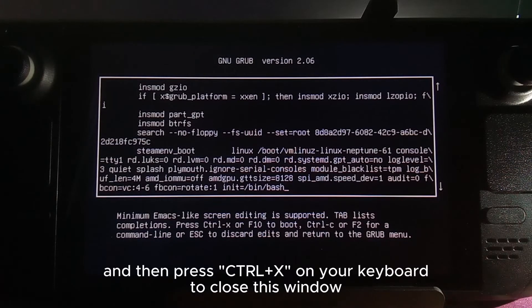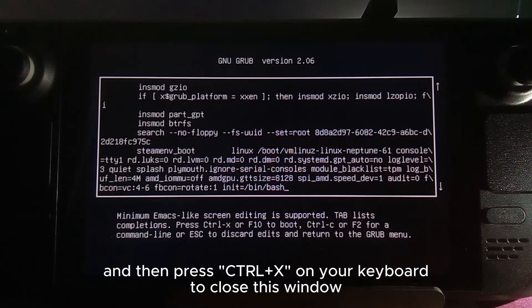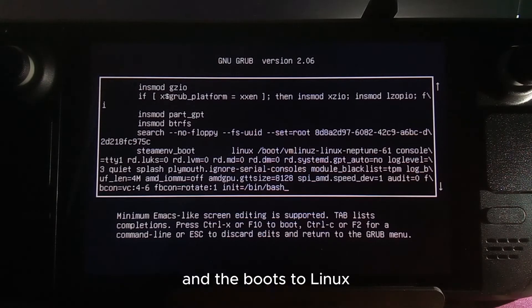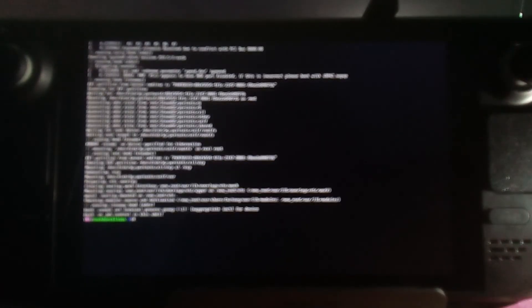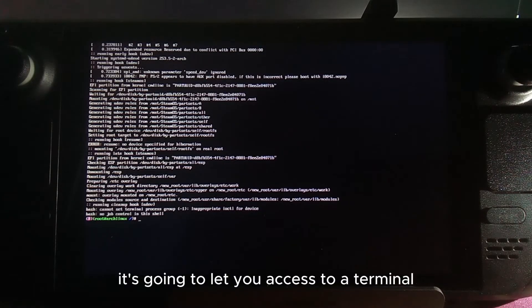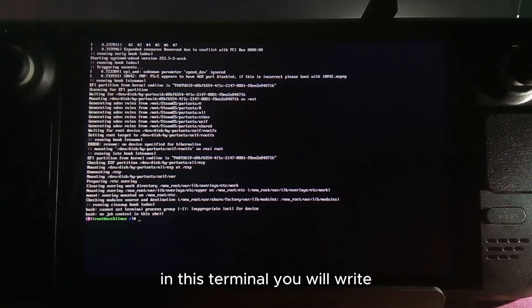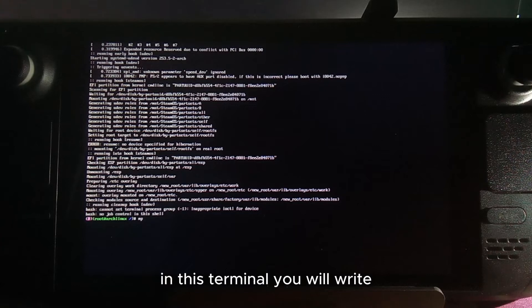Then press Ctrl+X on your keyboard to close this window and boot to Linux. This will let you access a terminal where it mounts the filesystem.